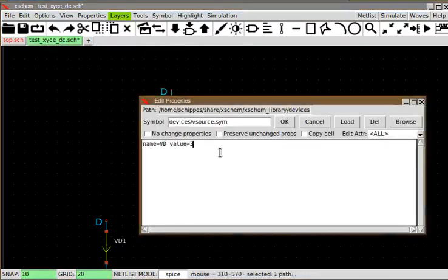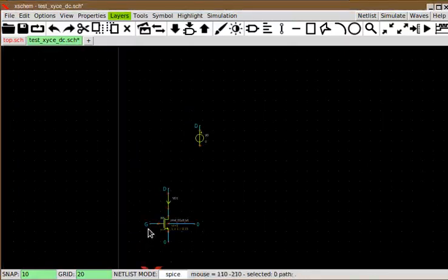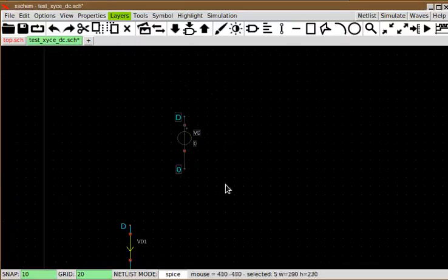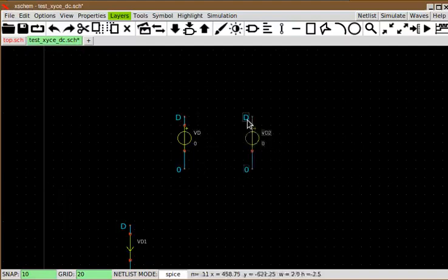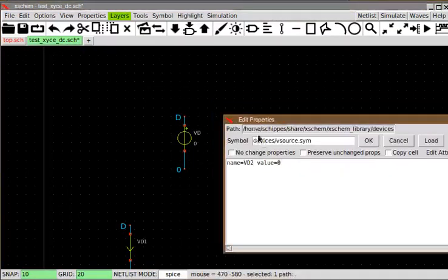I call it VD1 because this will be the voltage source providing the drain voltage. For now I set it to 0 because it will be used in a sweep simulation. The lower terminal is also set to 0. The same is done for the gate terminal, which I call VG.